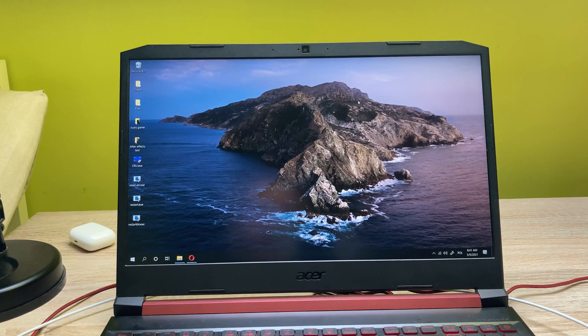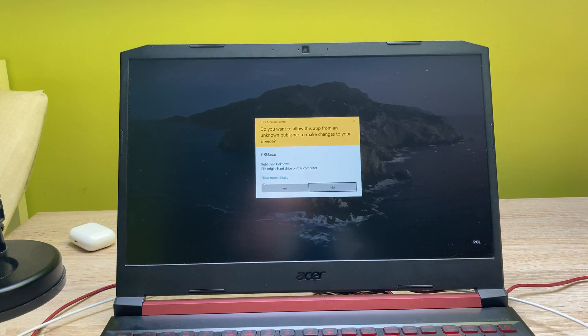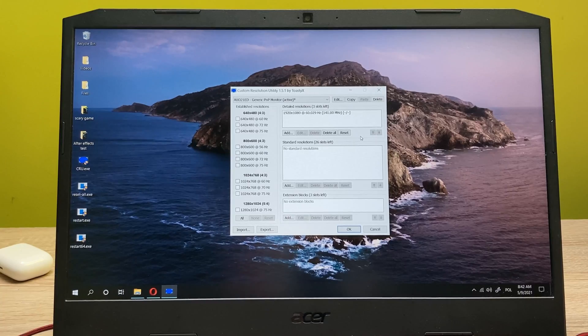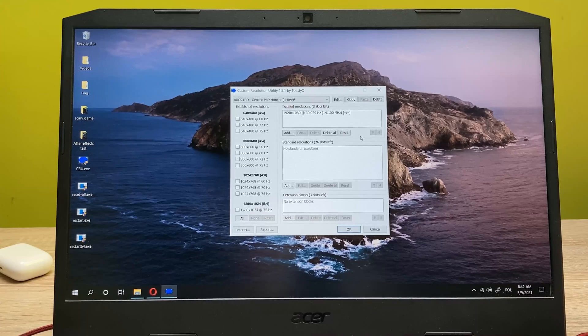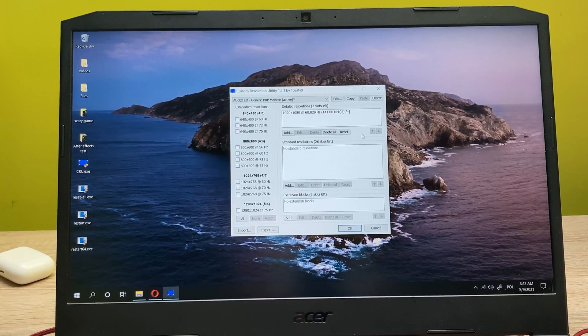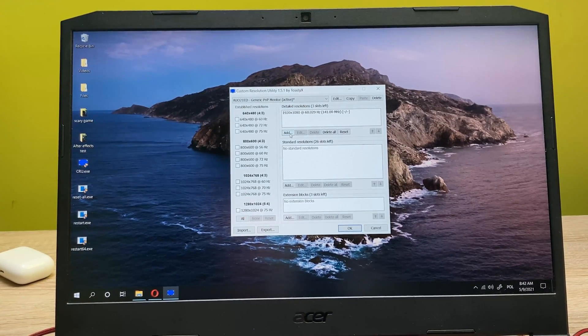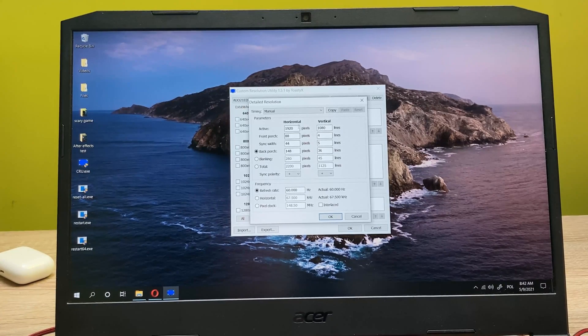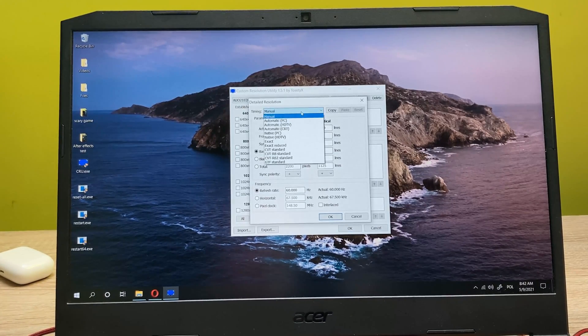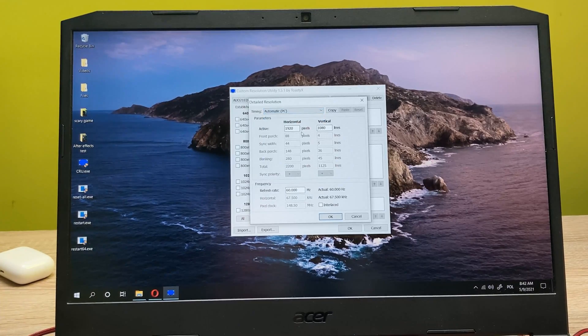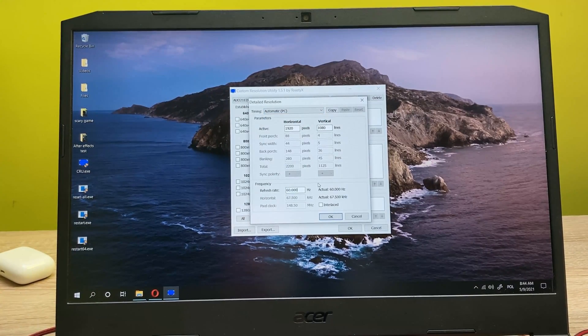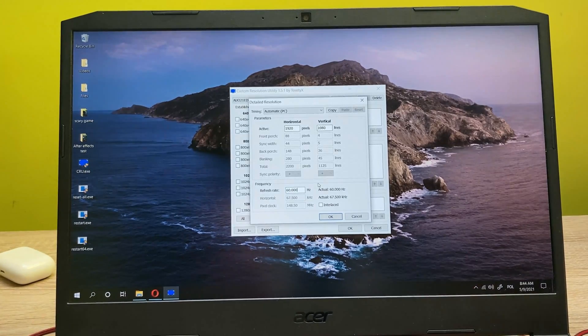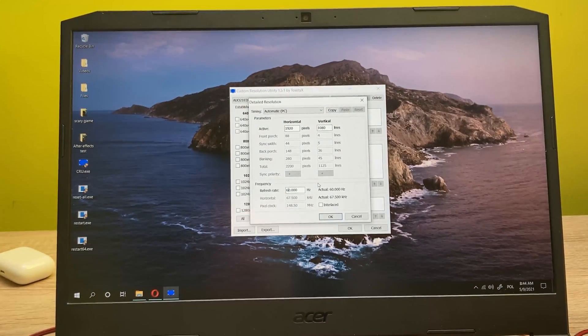All right, so once you have your program downloaded, let's go ahead and open this. Click on yes, and this is how it should look to you. So in order to overclock our displays, you just need to click on the add button here. Once you're on this window, you need to switch from manual to automatic PC. And now in the frequency tab refresh rate, you need to put it to 70 or just more than 60 at least.